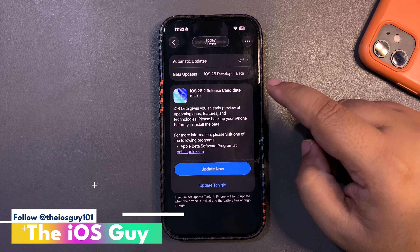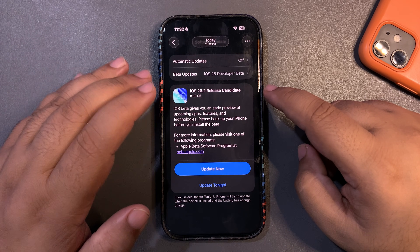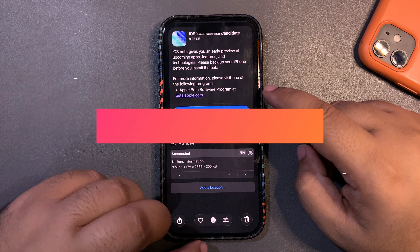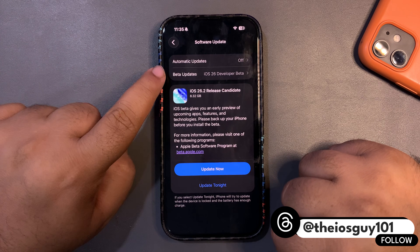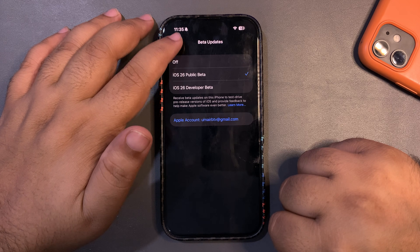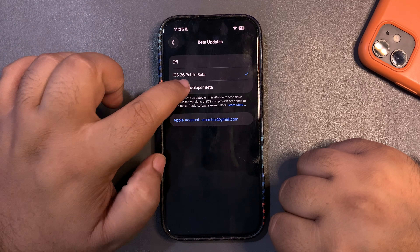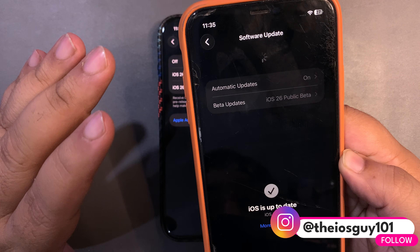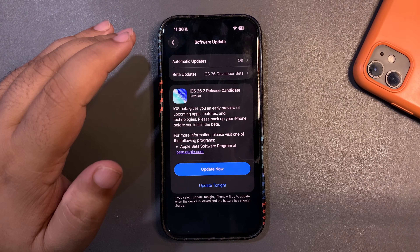Welcome back to the channel. iOS 26.2 RC update is out. The update size is 8.3 GB — it depends on which iOS version you're coming from and which iPhone you're using. To install this update, go to General > Software Update and make sure to select Developer Beta. If you select Public Beta, you'll see iOS 26.2 public beta 2, and the RC update is out for both the developer beta and the public beta.